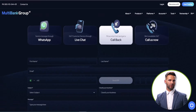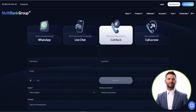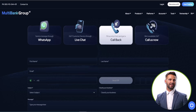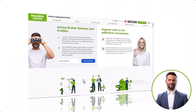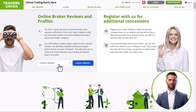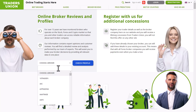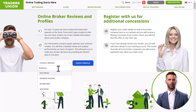MultiBank's dedicated support team is available to assist you. You may reach out to them using the provided contact information, and they will assist you in every step of the process. Visit the broker profile page on Traders Union for more information and reviews about withdrawals.